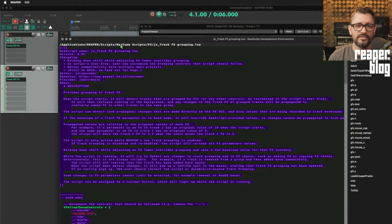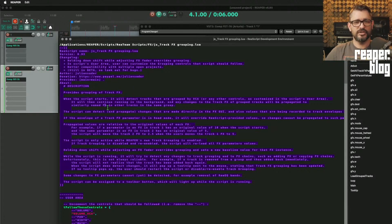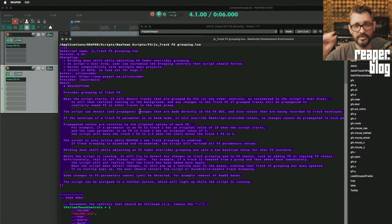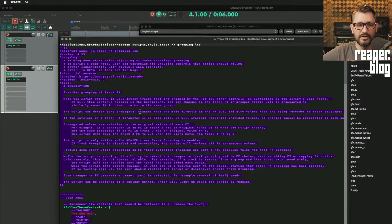Julian Sater has this script, which is in the ReaPack scripts folder. It provides grouping of track effects. When the script starts, it will detect tracks that are grouped by VCA or any other controls as customized in the script's user area. It will then continue running in the background, and any changes to the track effects of grouped tracks will be propagated to similarly named effects in other tracks in the same group.